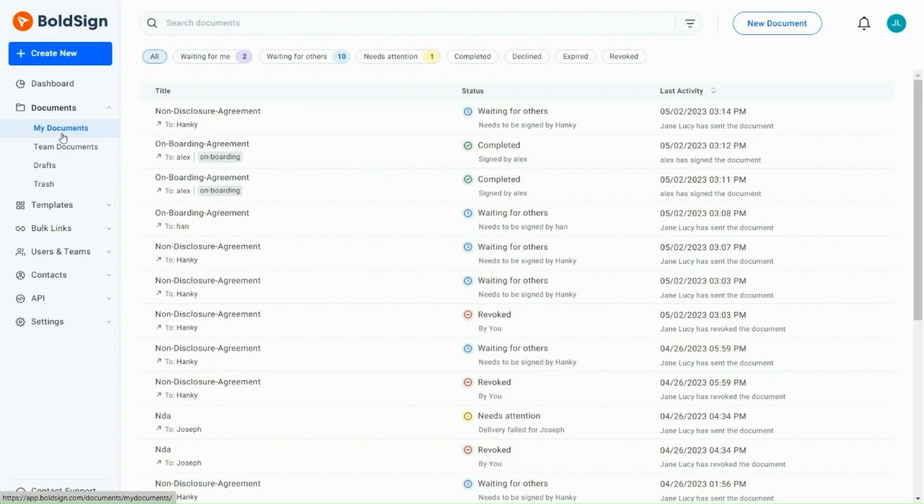Before exploring BoldSign's document management options, let us look at the various document statuses available.